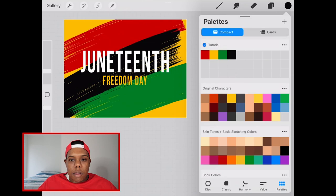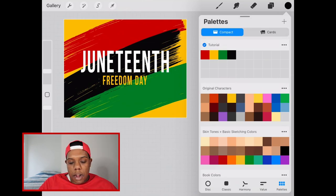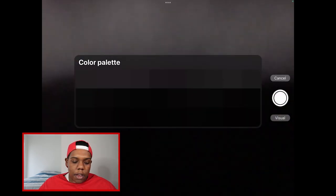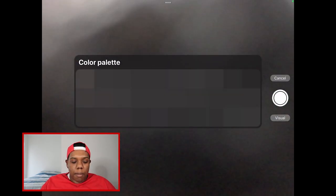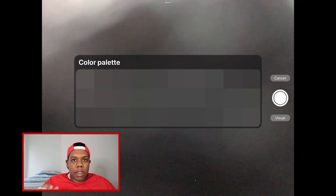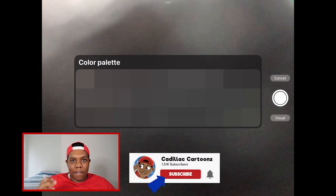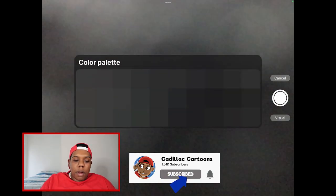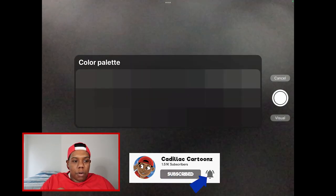Another way to create a custom palette is from a photograph. Click the plus sign again and hit 'New from Camera', using the iPad's camera to take a picture. Once you hit 'New from Camera', it gives you a little color palette preview showing what the color swatches will look like after you take the picture.